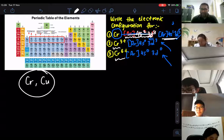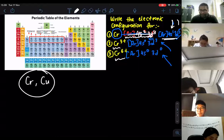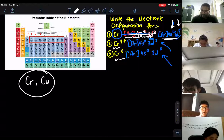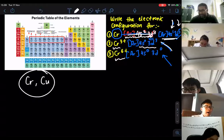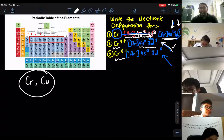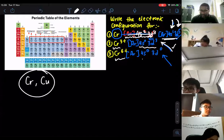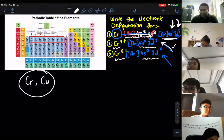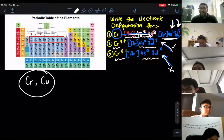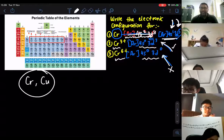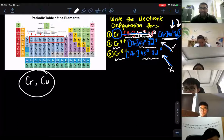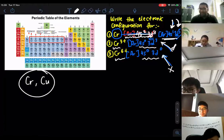For chromium 3+, I remove three electrons — one from 4s1, then two from 3d5 — giving 4s0, 3d3. This satisfies the definition of an incomplete D-subshell. For chromium 6+, I remove one from 4s and all five from 3d, giving 4s0, 3d0. That ion doesn't satisfy the definition since there are no electrons in the D-subshell. But because at least one ion (3+) has an incomplete D-subshell, chromium is a transition metal.